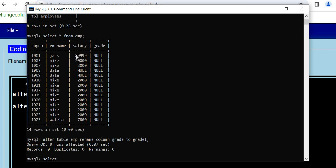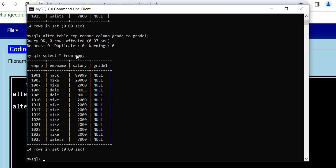Now again you can select this. SELECT * FROM emp. See, it is changed. Like this you can do renaming.